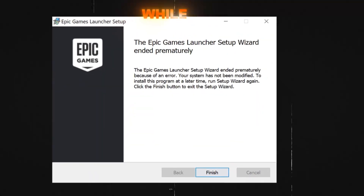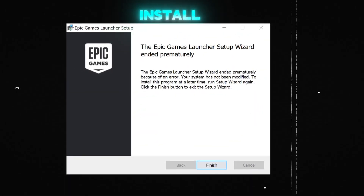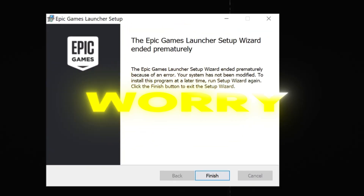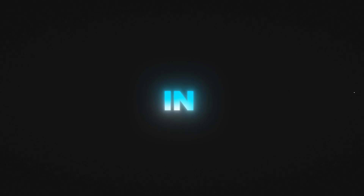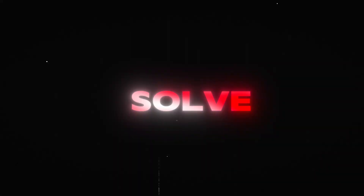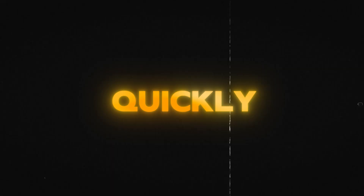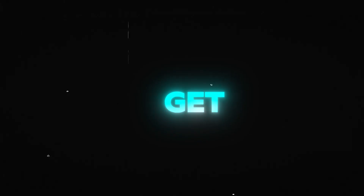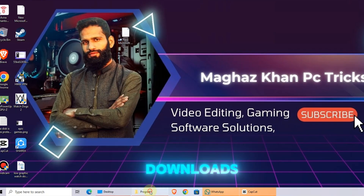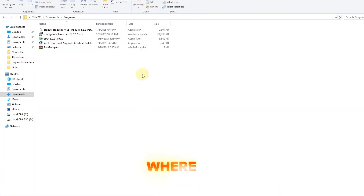Are you seeing this error while trying to install Epic Games Launcher? Don't worry, in this video I'll show you a simple fix to solve this problem quickly. Let's get started.